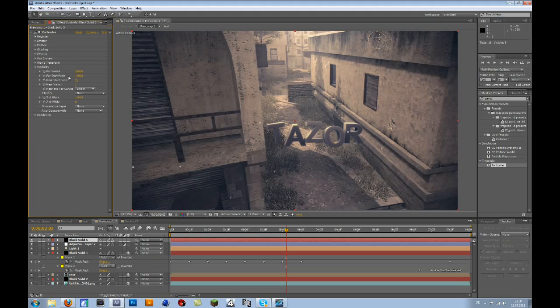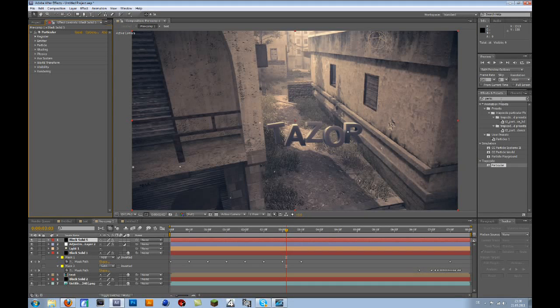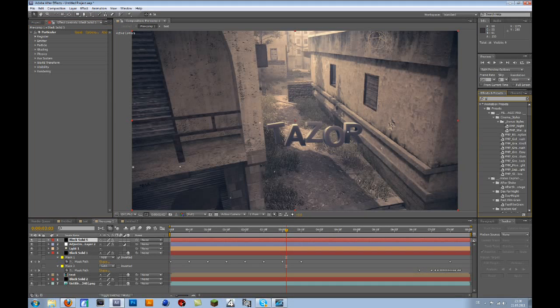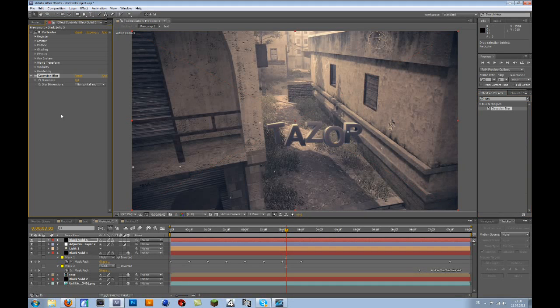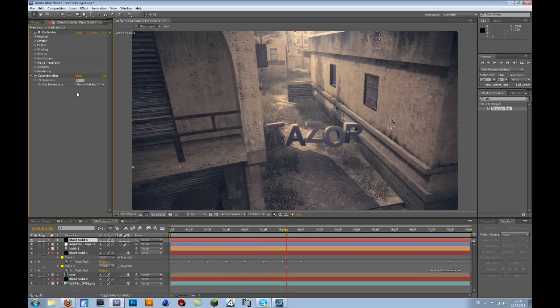Visibility, you can leave it like that. And now you go to Gaussian Blur. Add that to the Particles, and put it to 2 or 1. I'll make it 2 for this.